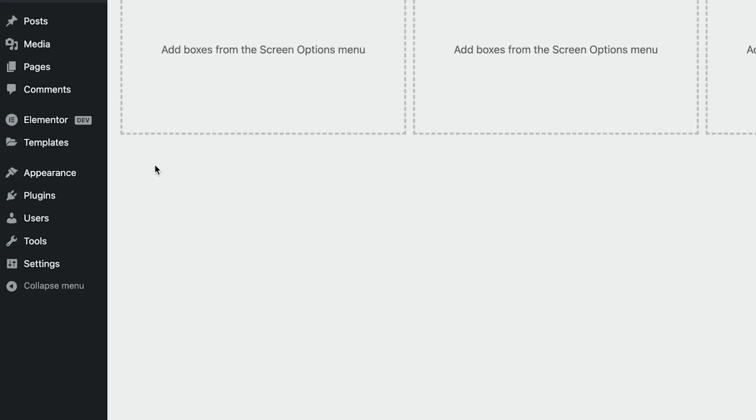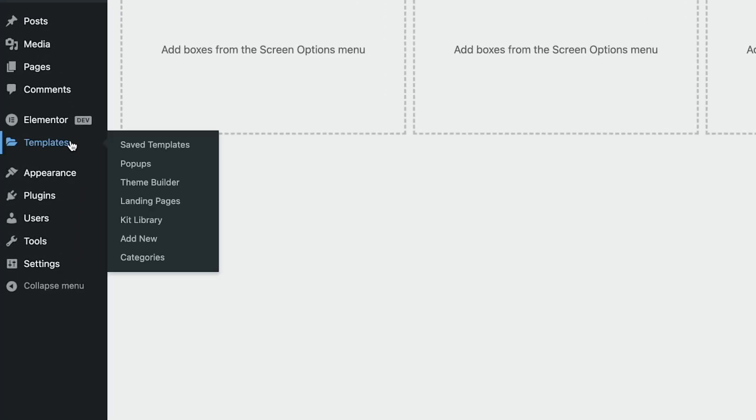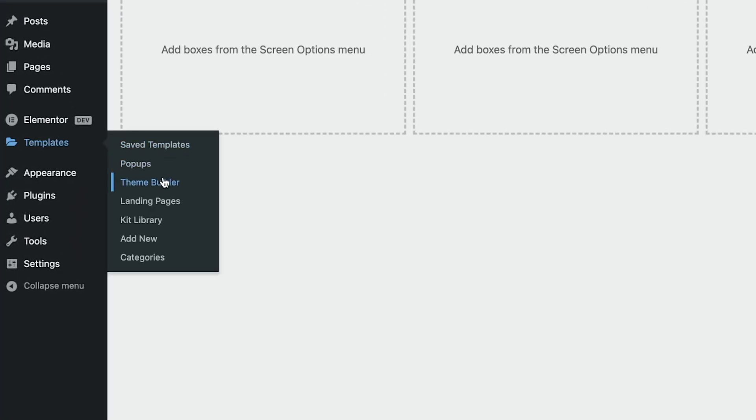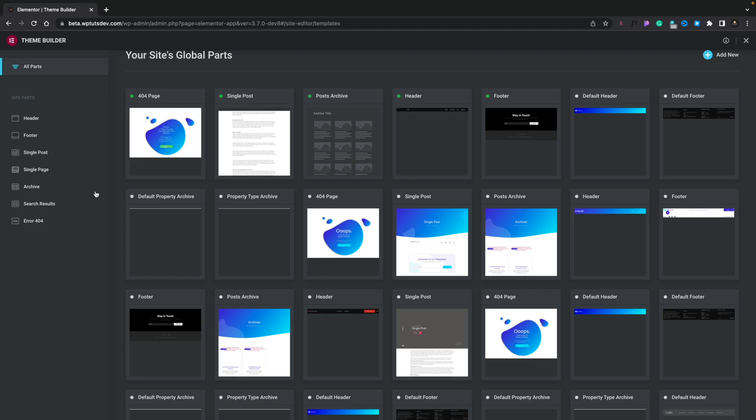The first is to go into the template section, open up your theme builder, find the template you want to change the conditions on. For this example, we'll use the single post.